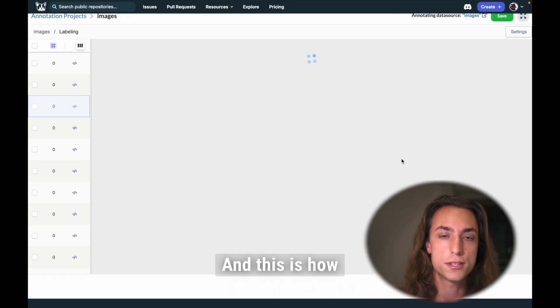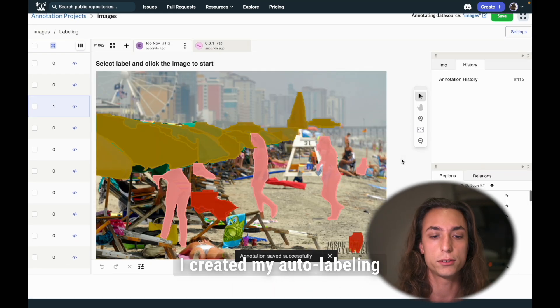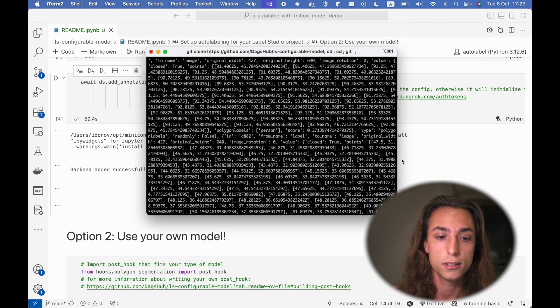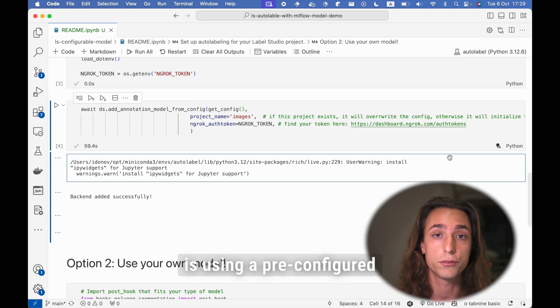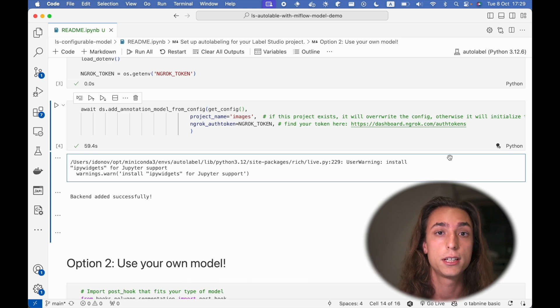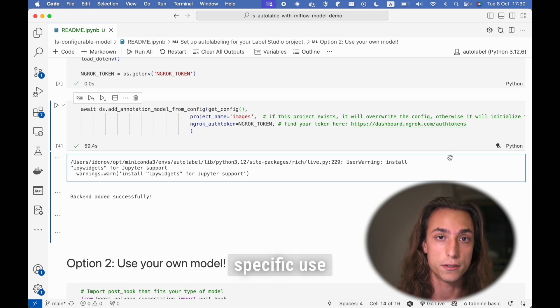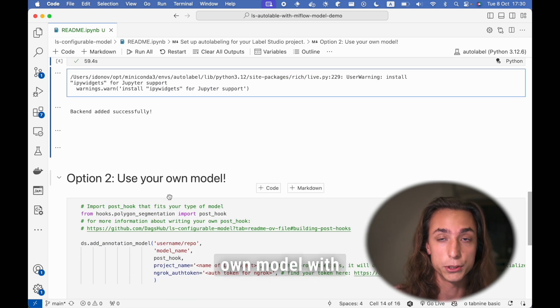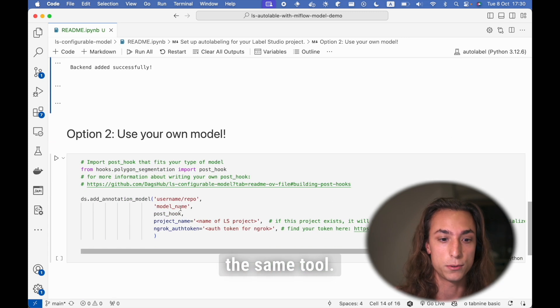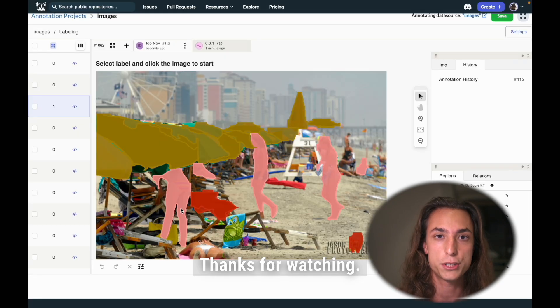And this is how I created my auto labeling workflow. Note that this is using a pre-configured model. If you have a more specific use case, you can use your own model with the same tool. Thanks for watching.